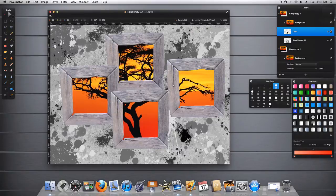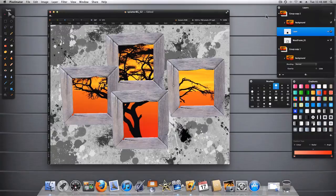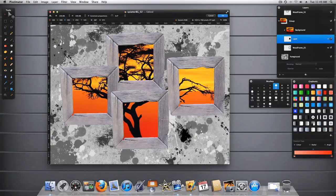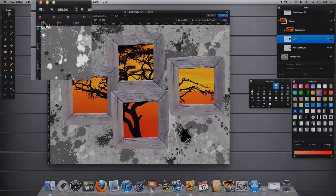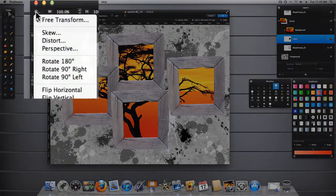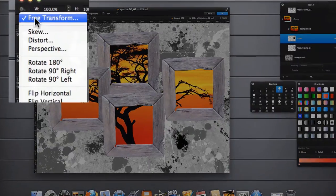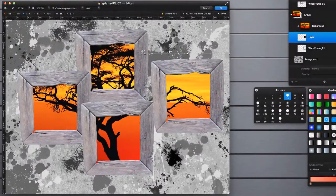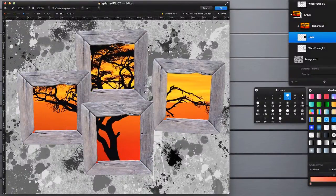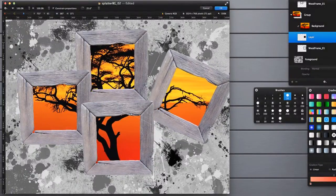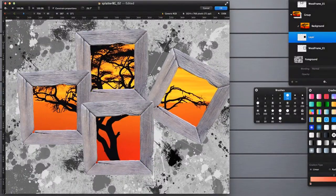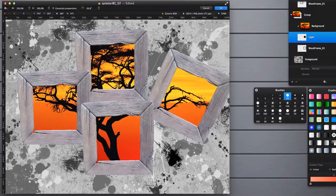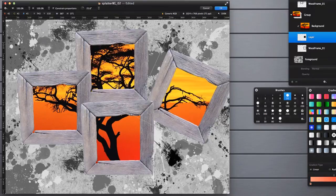Now it's just a matter of repositioning the frames in a manner that we want. Let's go up here to the action button and select free transform. Now then we can rotate this one pretty much any way we want it to.